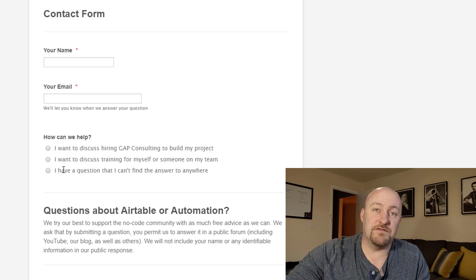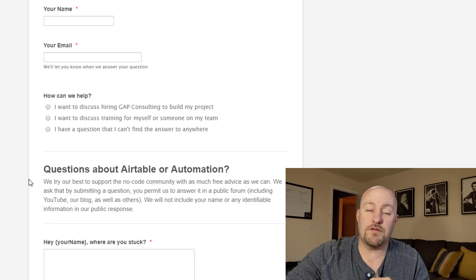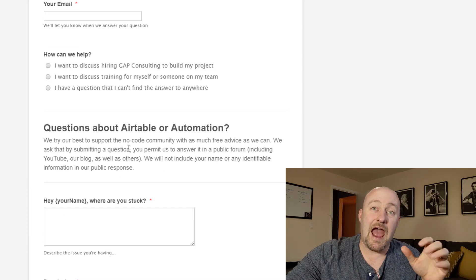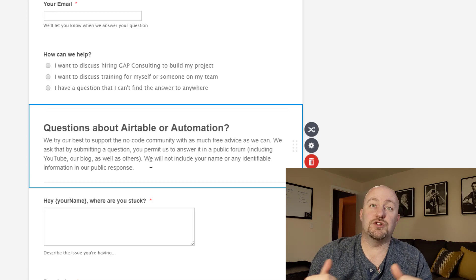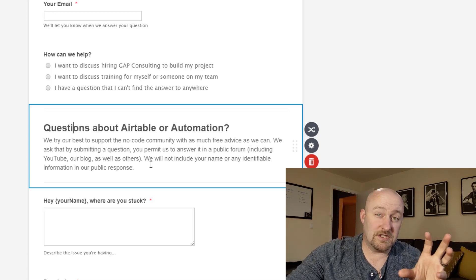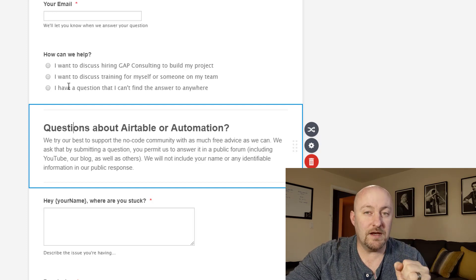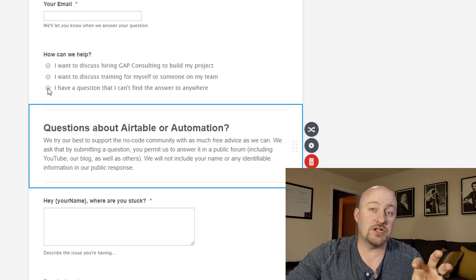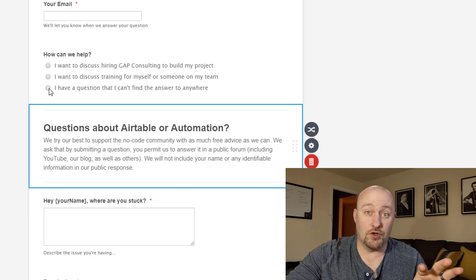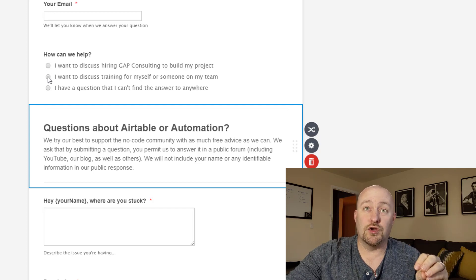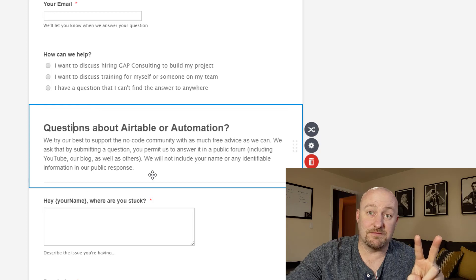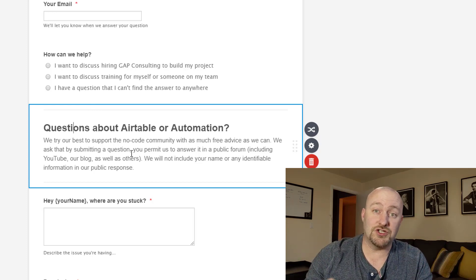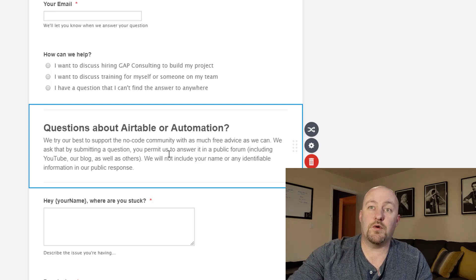So that is the purpose of the first three questions. Now you'll see, I've got a bit of a breaker there or a spacer after which we've got just a bit of text, which is going into the questions about Airtable and or automation. And so this particular part of the form is only going to be viewed by people who are saying that they have a question to ask and that they're looking for some help.